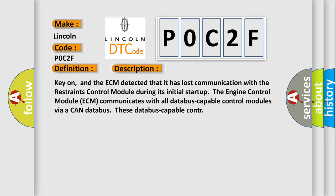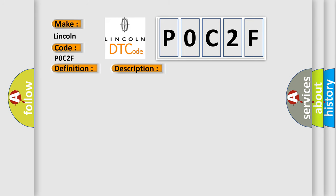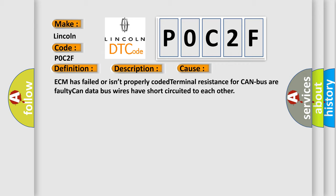This diagnostic error occurs most often in these cases: ECM has failed or isn't properly coded, terminal resistance for CAN bus, or faulty CAN data bus wires have short-circuited to each other.